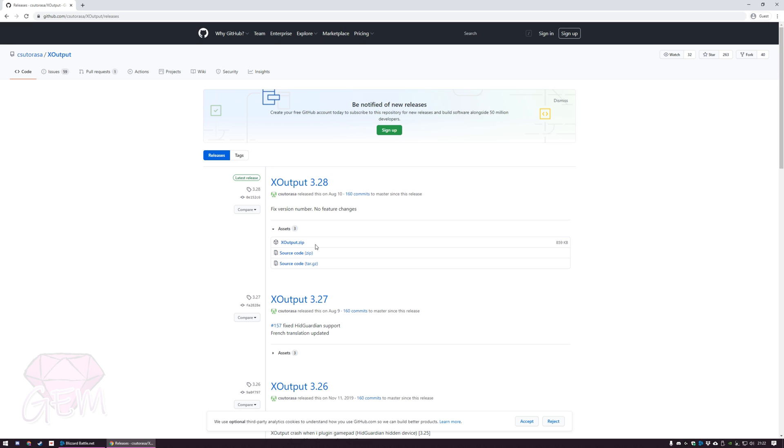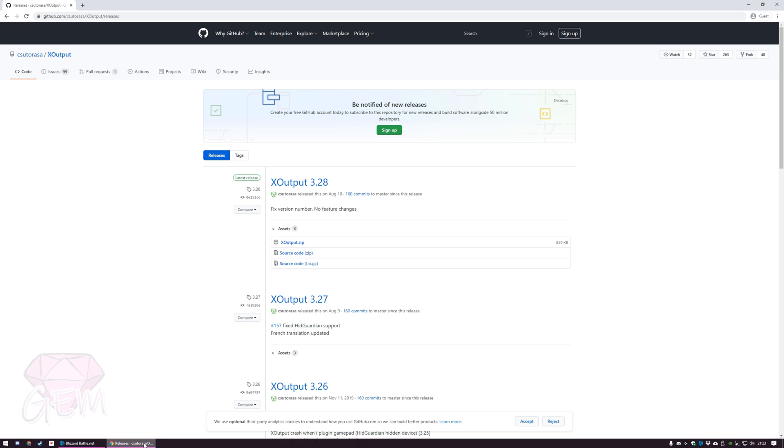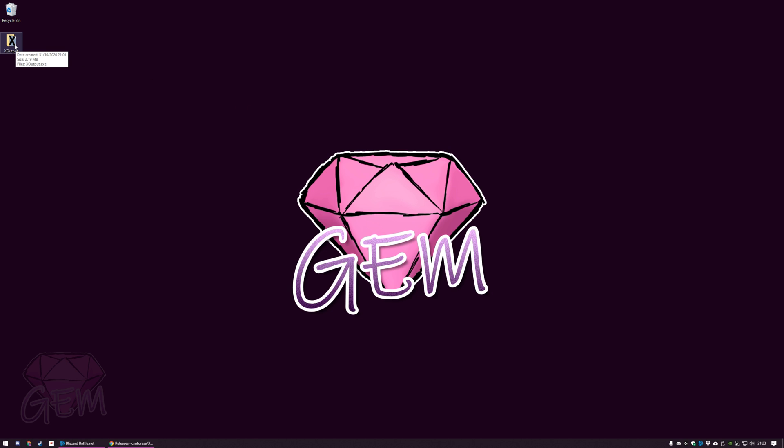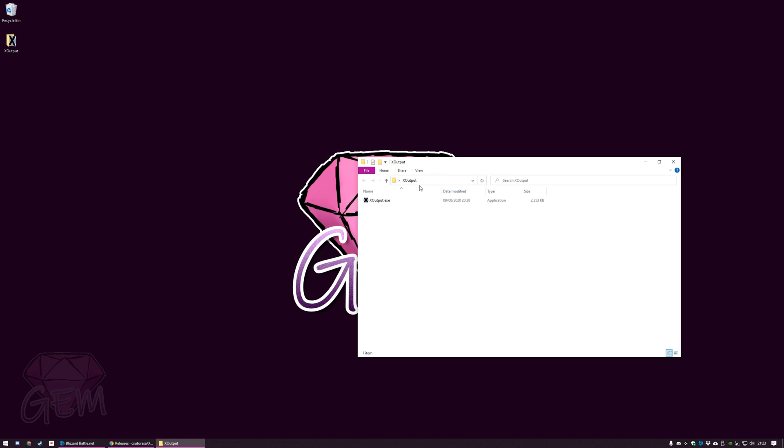Once you download that, right click and extract, and you will have this folder right here. This genuinely is my desktop by the way. I'm not hiding anything. My desktop really is this clean. When I tell people that, they're always in shock. All I have normally is just a recycle bin. But anyways, you can place this X output folder anywhere you want.